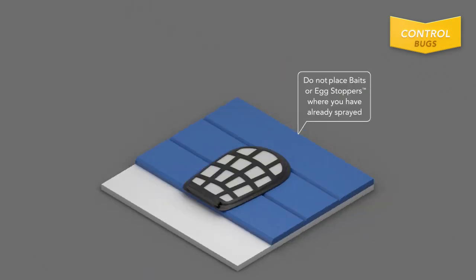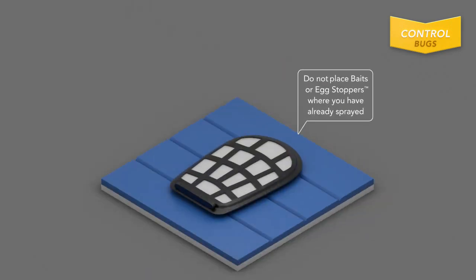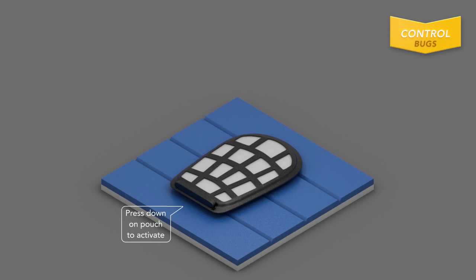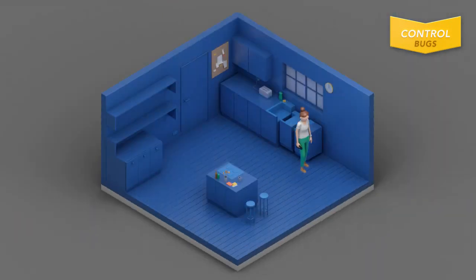If you prefer an enclosed bait station over a gel, use Raid Small Roach Baits plus Egg Stoppers. Press down on pouch until you hear a snapping sound.